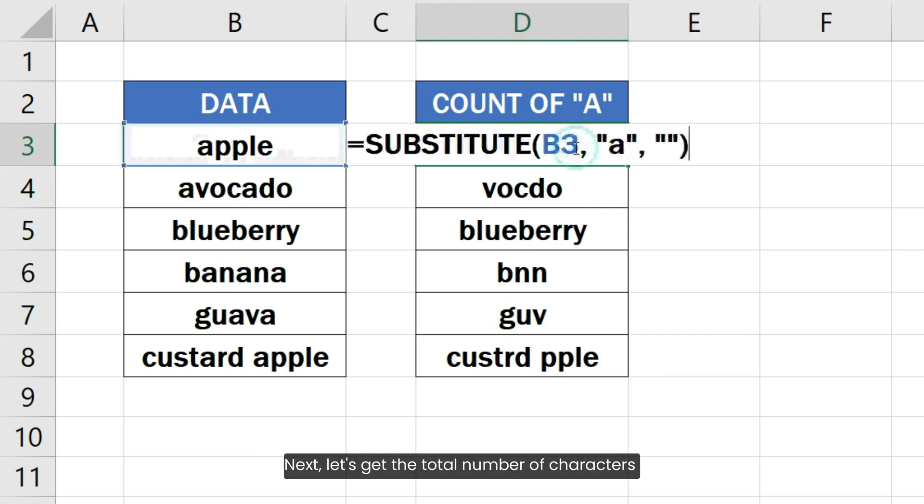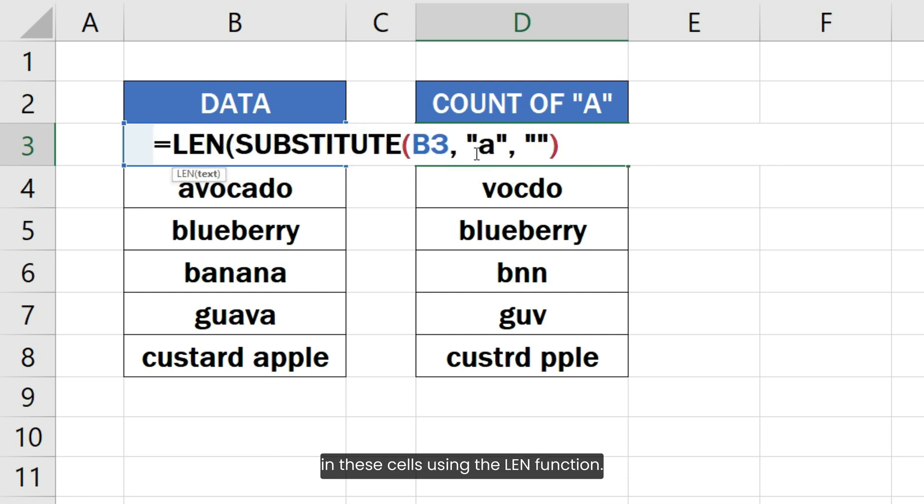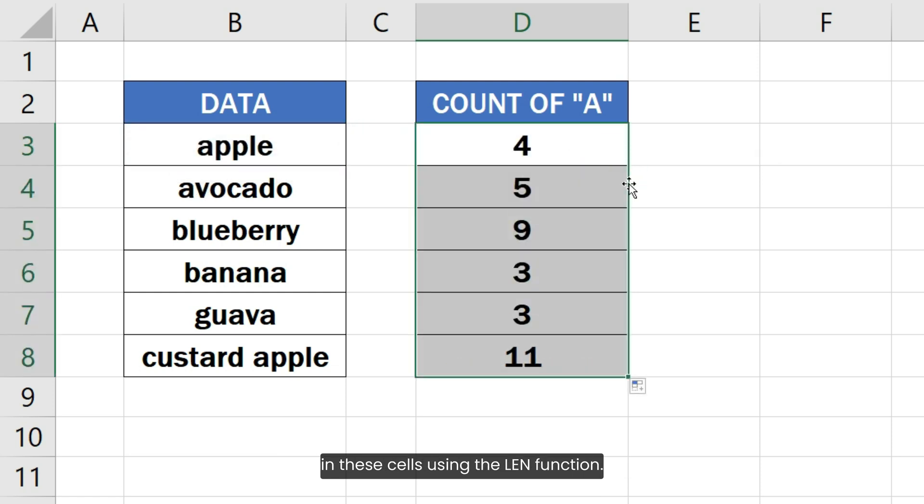Next, let's get the total number of characters in these cells using the LEN function.